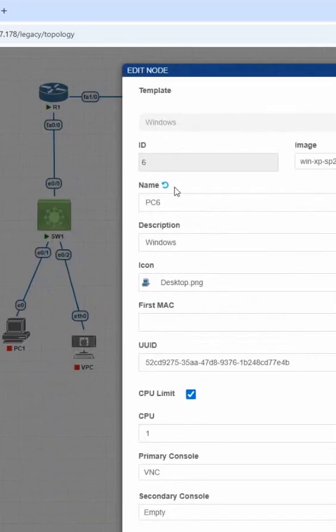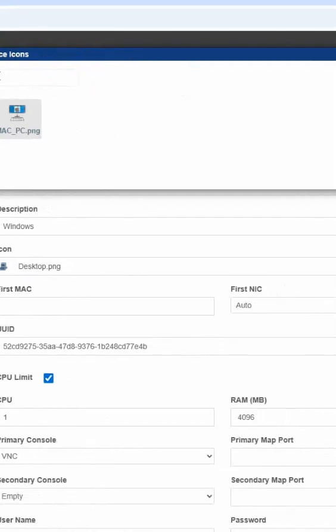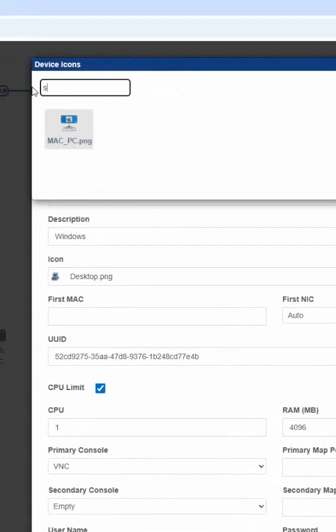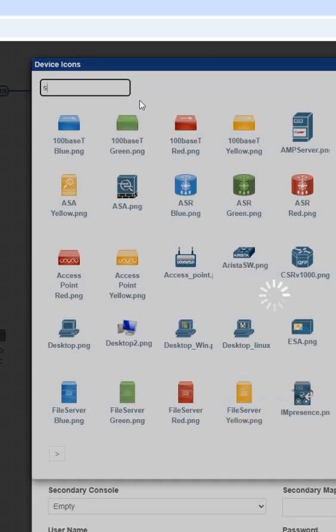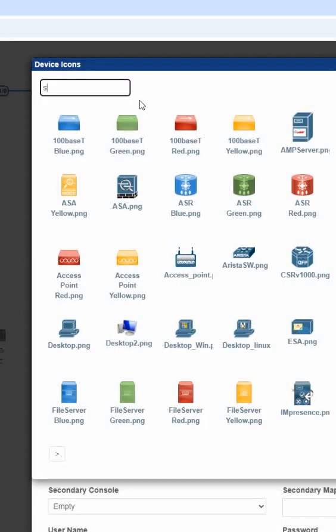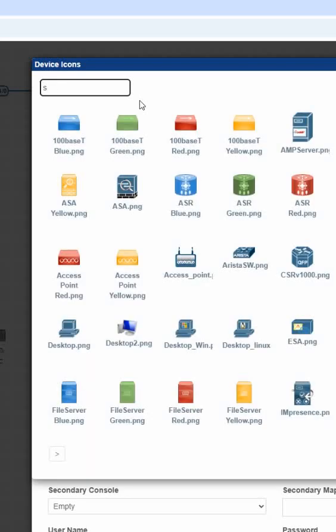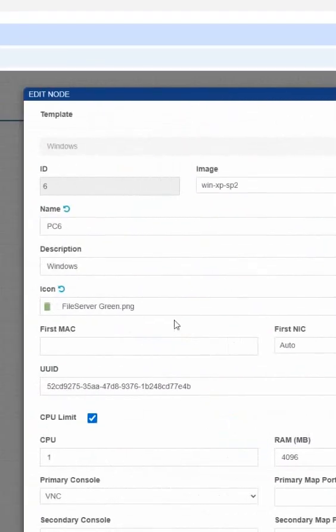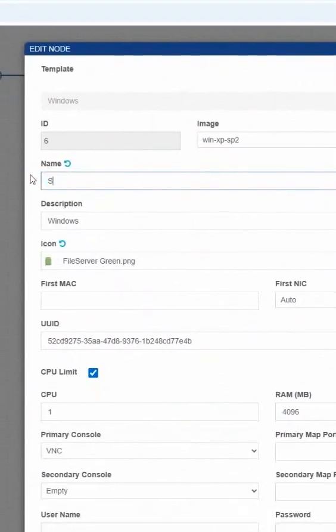If you want to change the server icon, you can search here as a server and select whatever server icon is available. So if we search for server, maybe that icon is not available here, or file server. We can take whatever we wish.